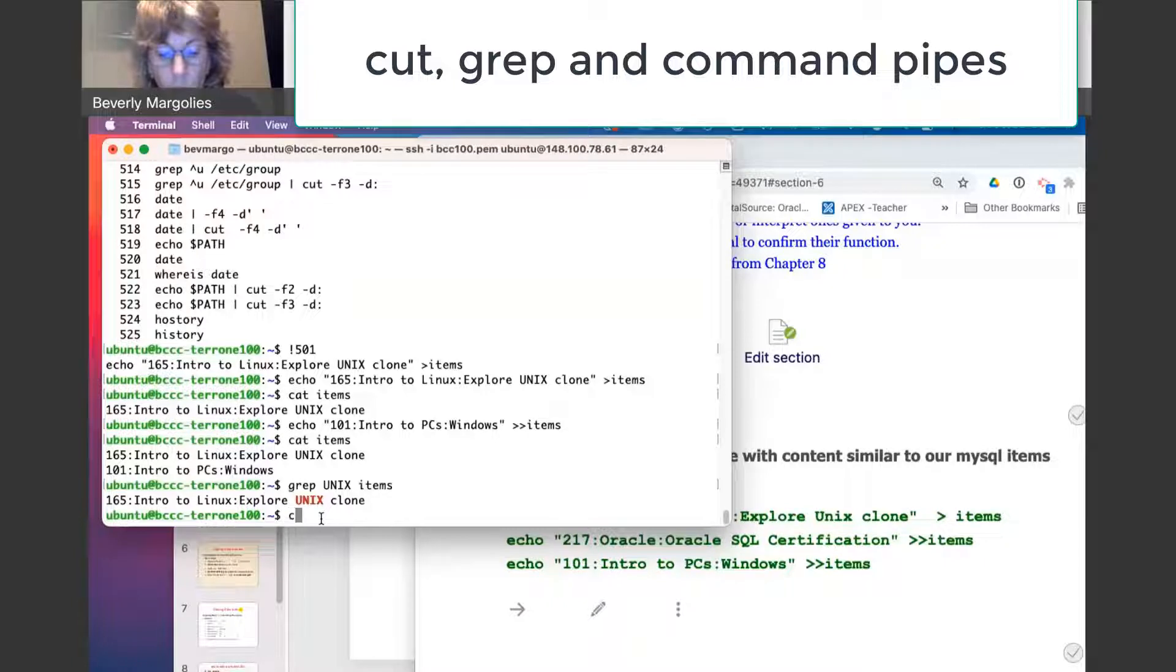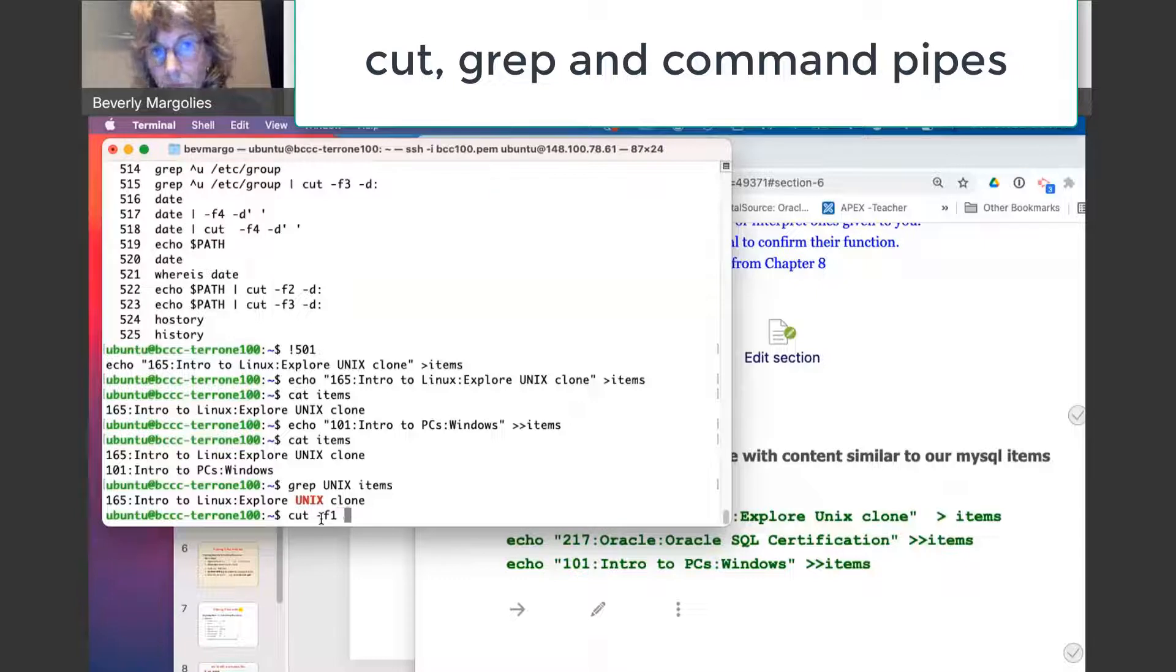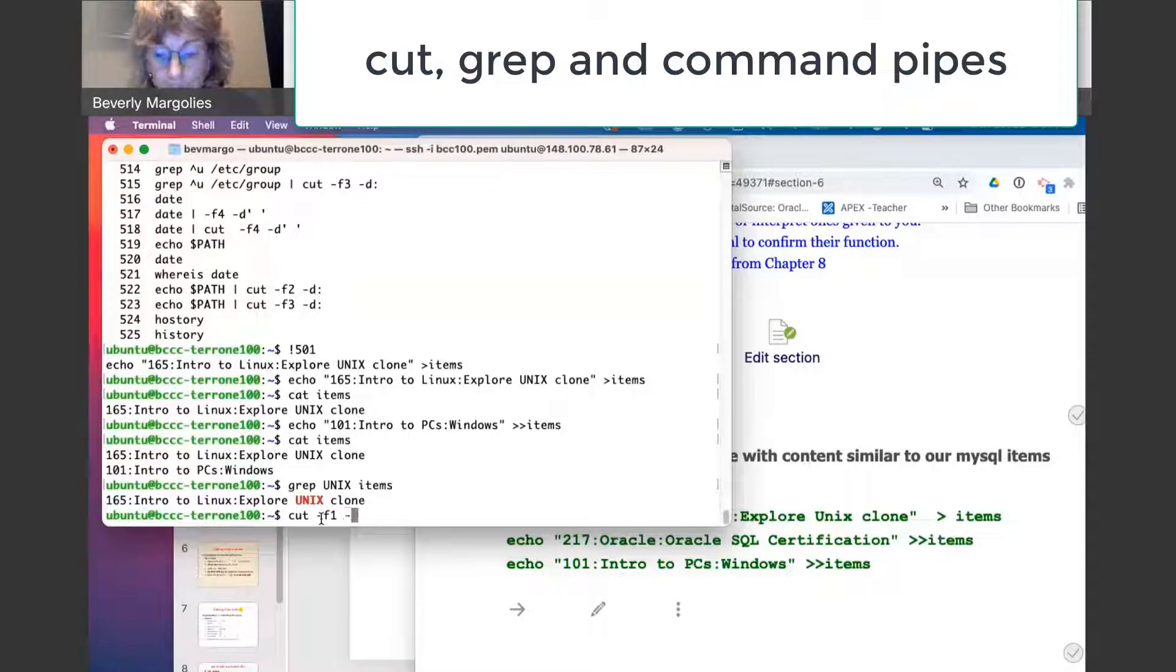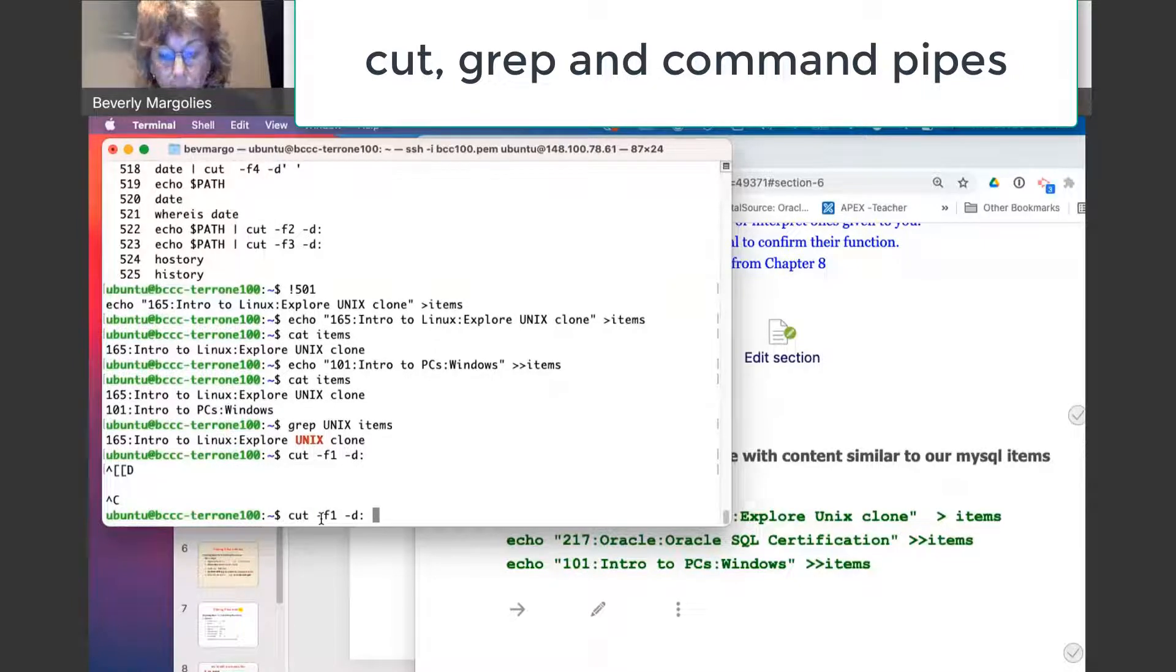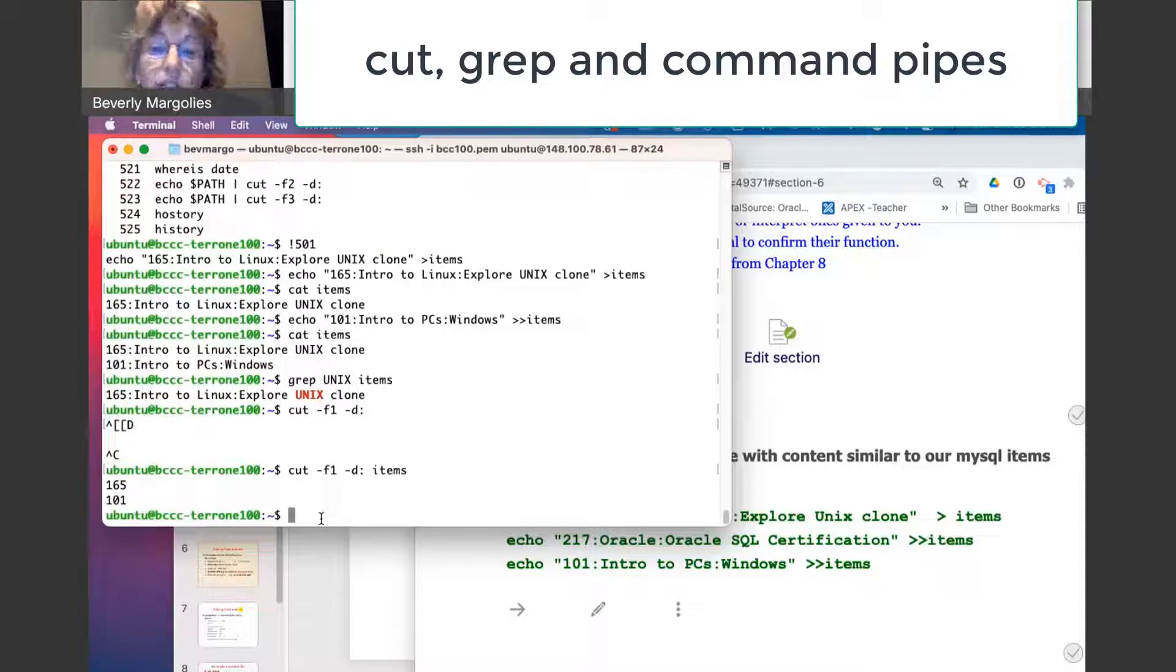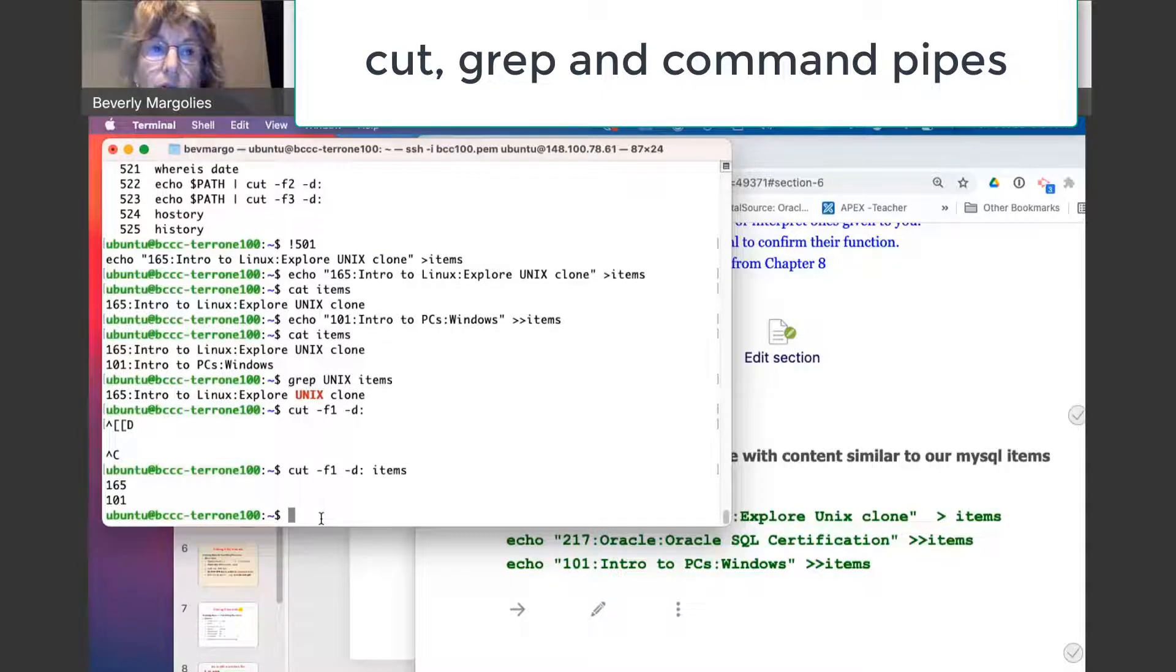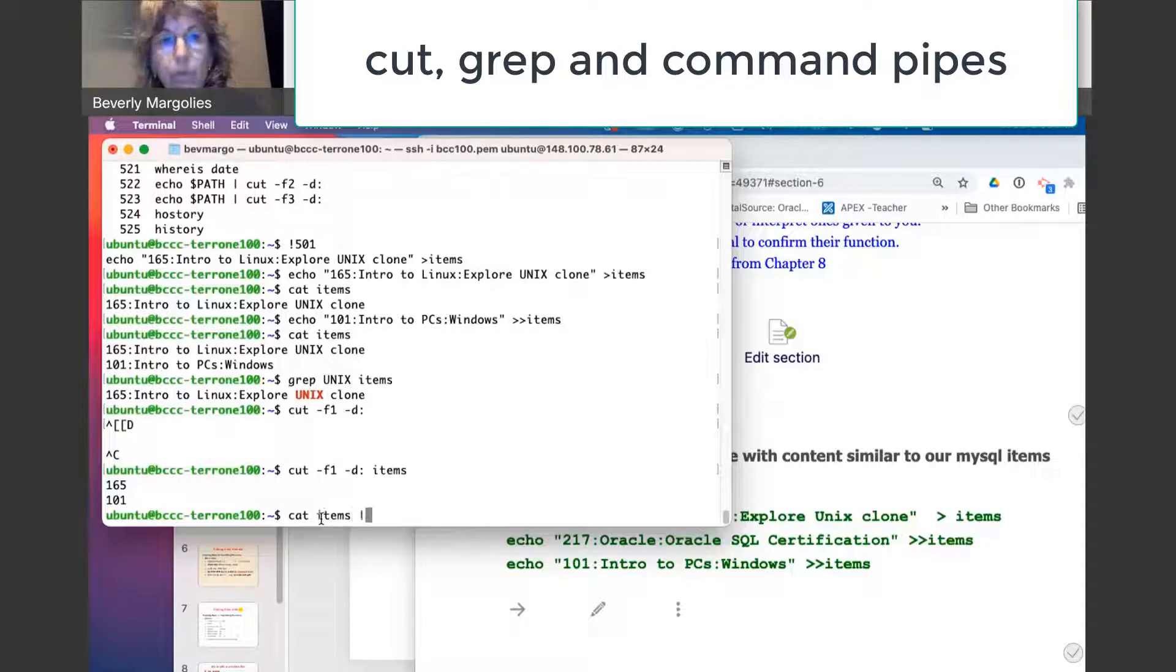Or we can use cut to just give me a particular field like the item number. So remember to put the file name in. Now it's interesting, too, that there's a number of ways you can do these commands. I could also say cat items and pipe it to cut.